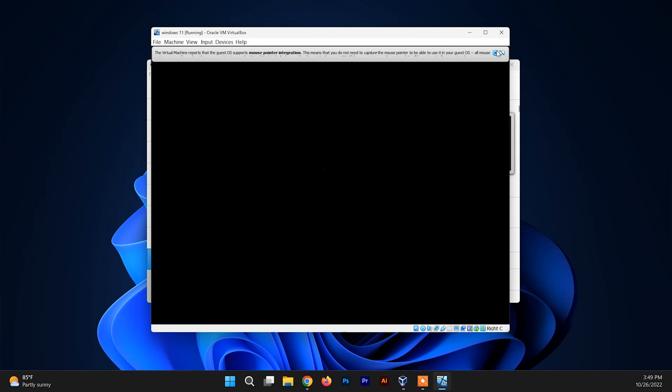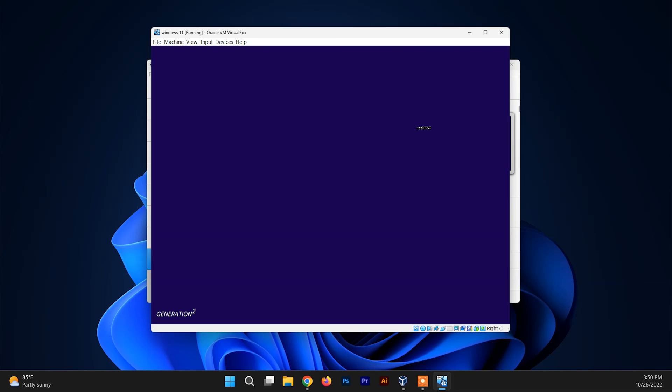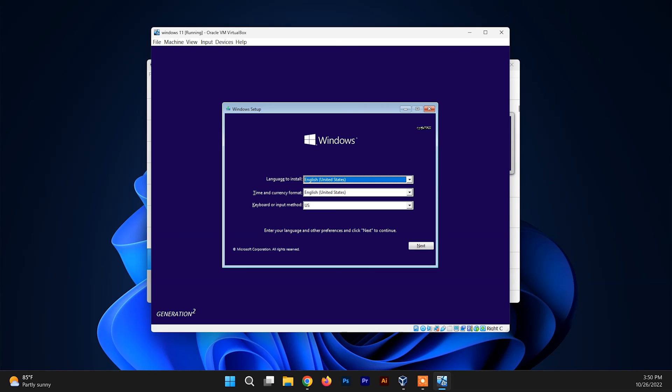Now you can continue the installation of Windows 11 on your system. So hey guys, thanks for watching. Make sure to like, share, and subscribe to my channel. See you guys in the next video. Until then, signing out.